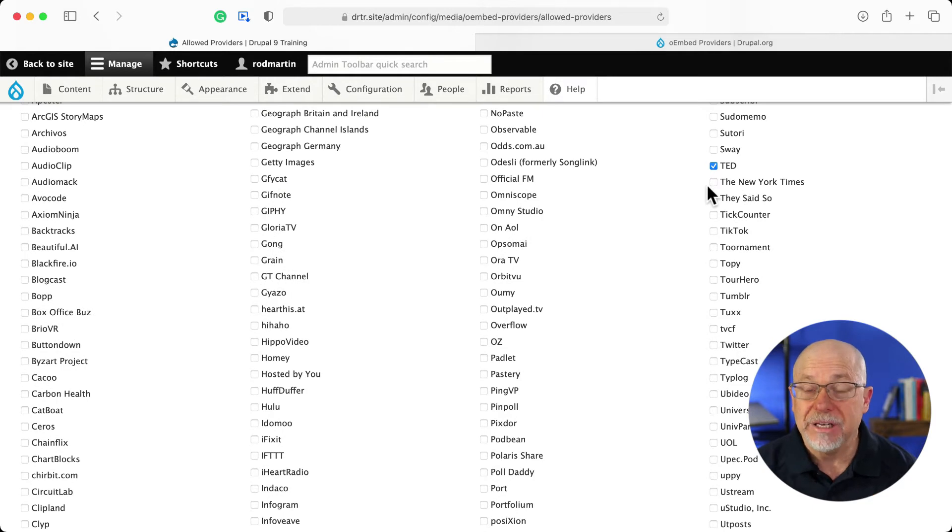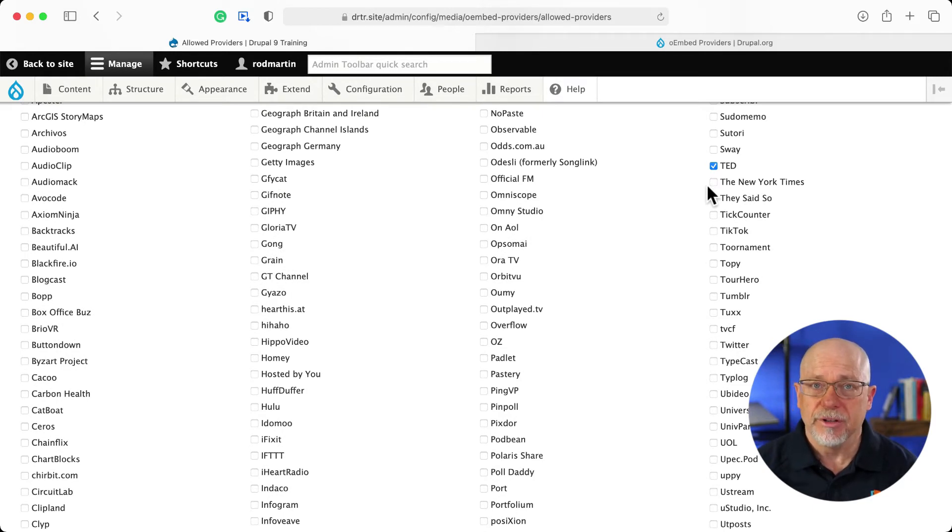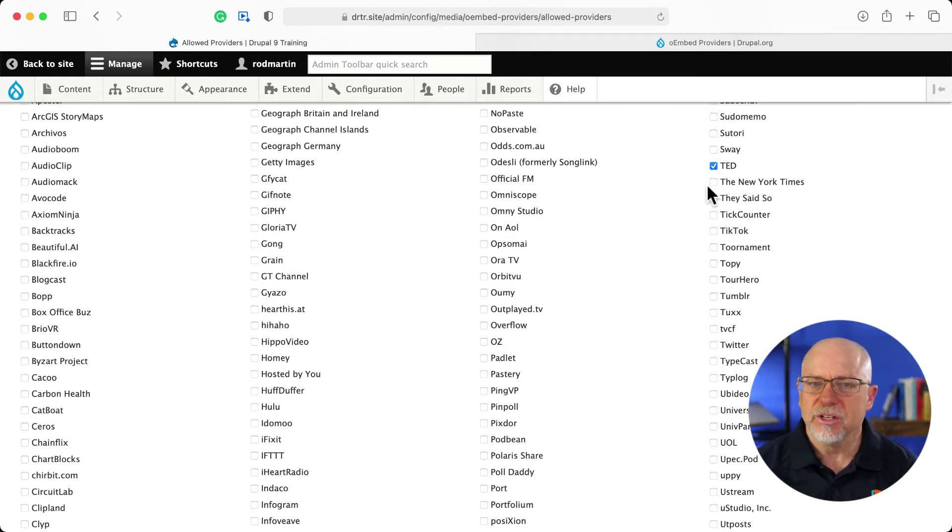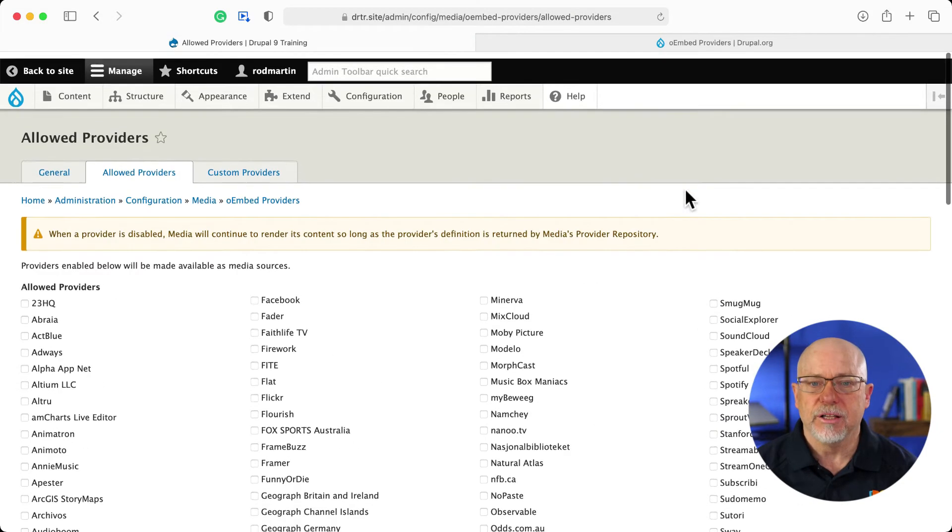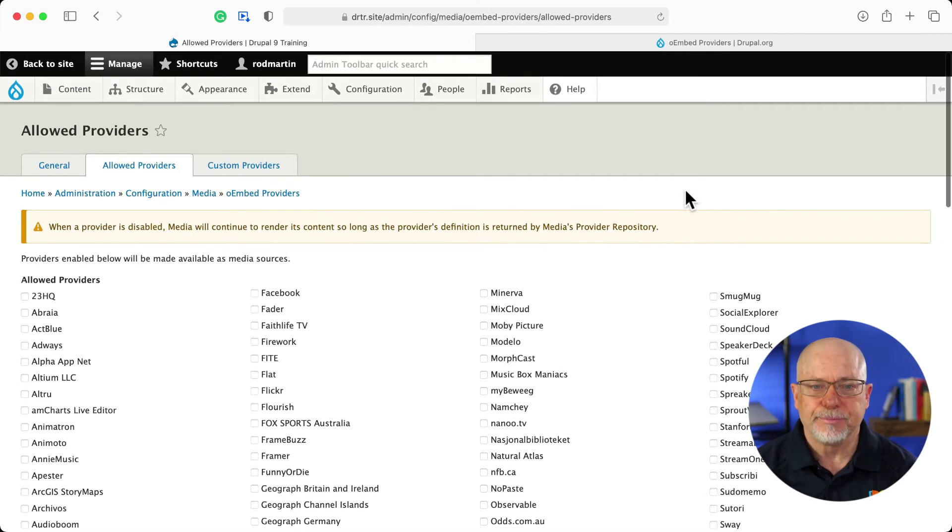Now, technically, I don't need to do YouTube and Vimeo because they're the defaults. But I'm not sure if that's going to change or not. So I check them off anyway.